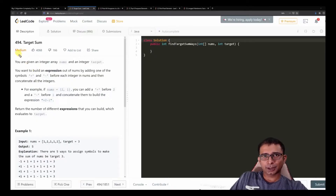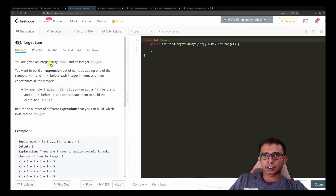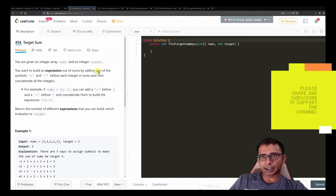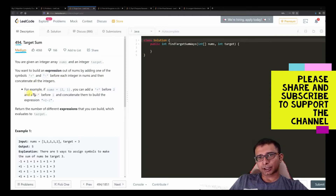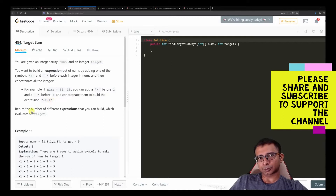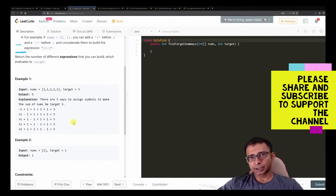Hello friends, welcome to Joy of Life. Another medium problem today from LeetCode — problem number 494, 'Target Sum.' You're given an integer array nums and an integer target. You want to build an expression out of nums by adding one of the symbols plus or minus before each integer, then concatenate all the integers. Return the number of different expressions that evaluate to the target.